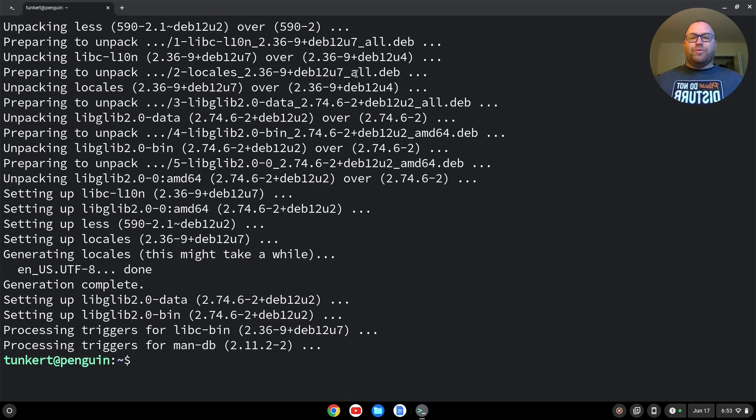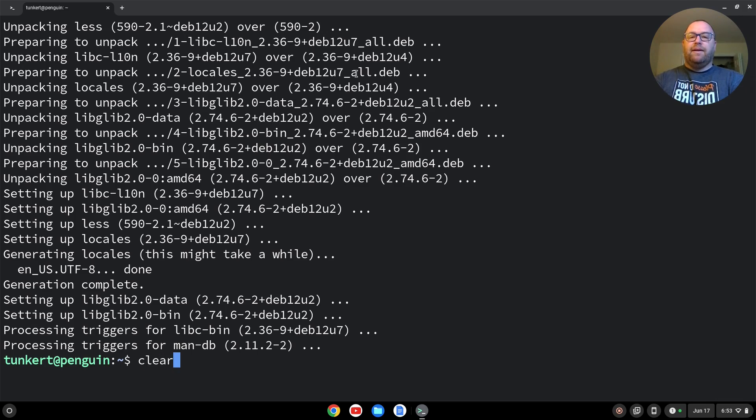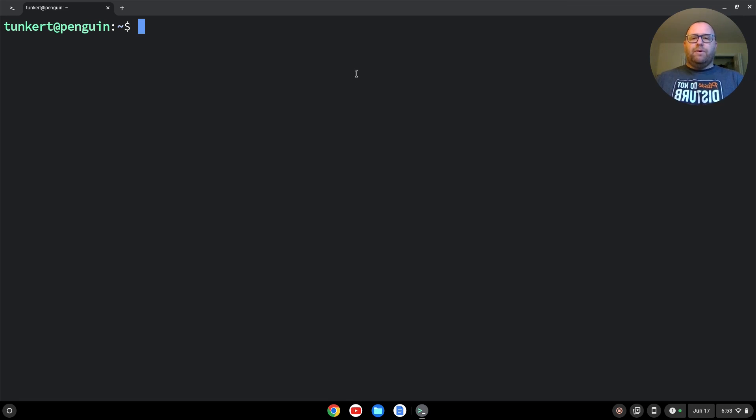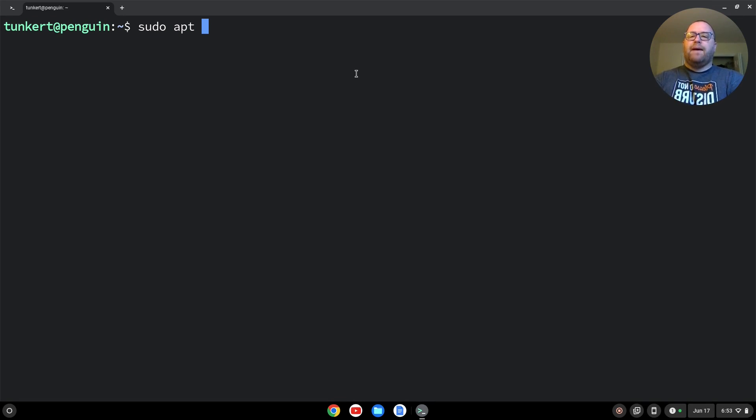Once that's run through, we can clear everything out by typing in clear and hitting enter. And now we want to install what VS Code recommends as a dependency, which is the GNOME keyring. So I'm going to type sudo apt install GNOME-keyring.